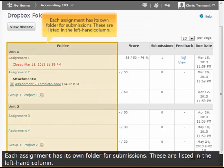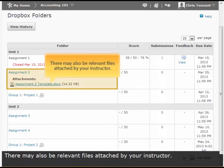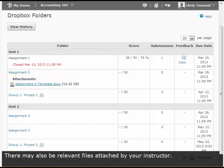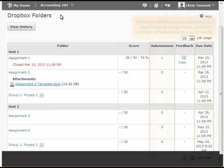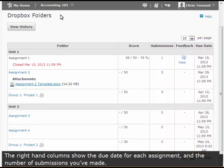Each assignment has its own folder for submissions. These are listed in the left-hand column. There may also be relevant files attached by your instructor. The right-hand columns show the due date for each assignment and the number of submissions you've made.